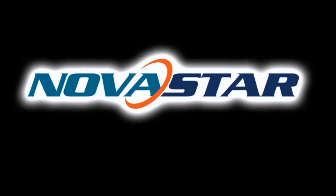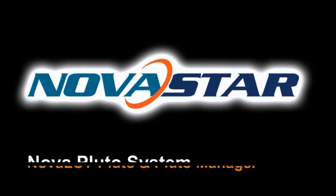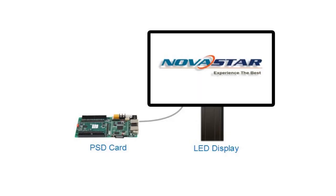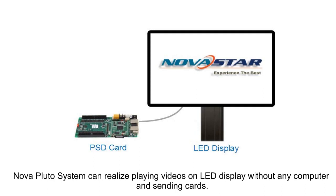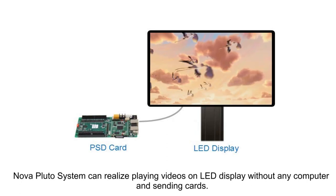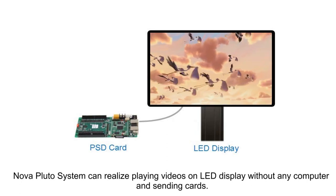This video is mainly for demonstrating Nova Pluto System, which means a synchronous system. Nova Pluto System can realize playing videos on LED display without any computer and sending cards.